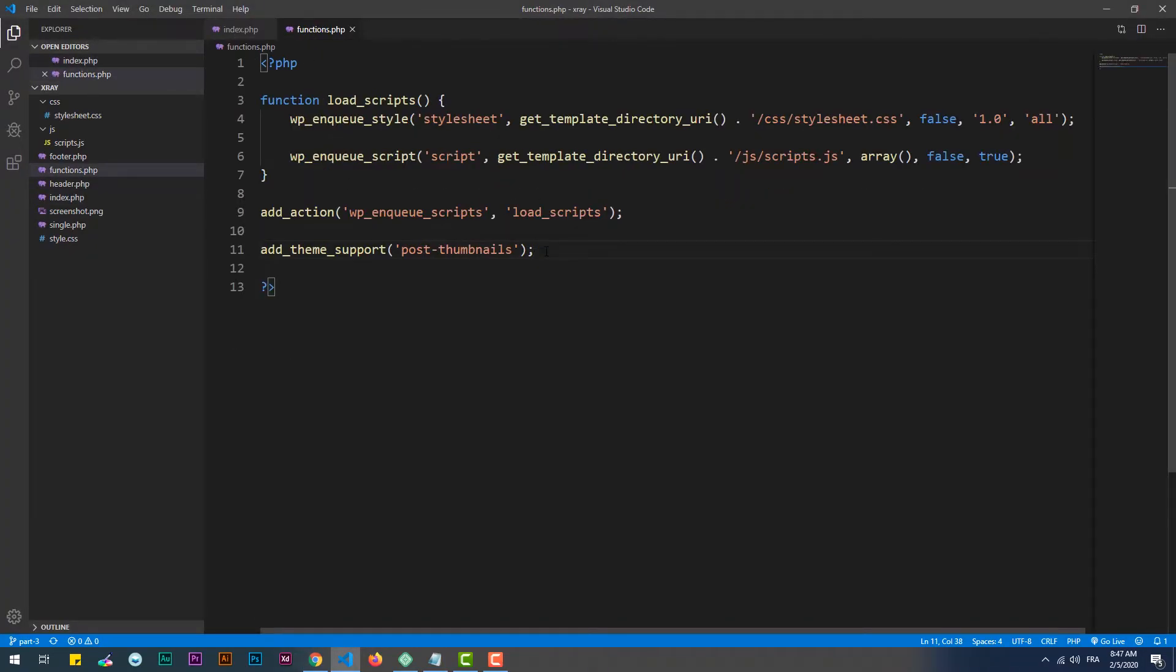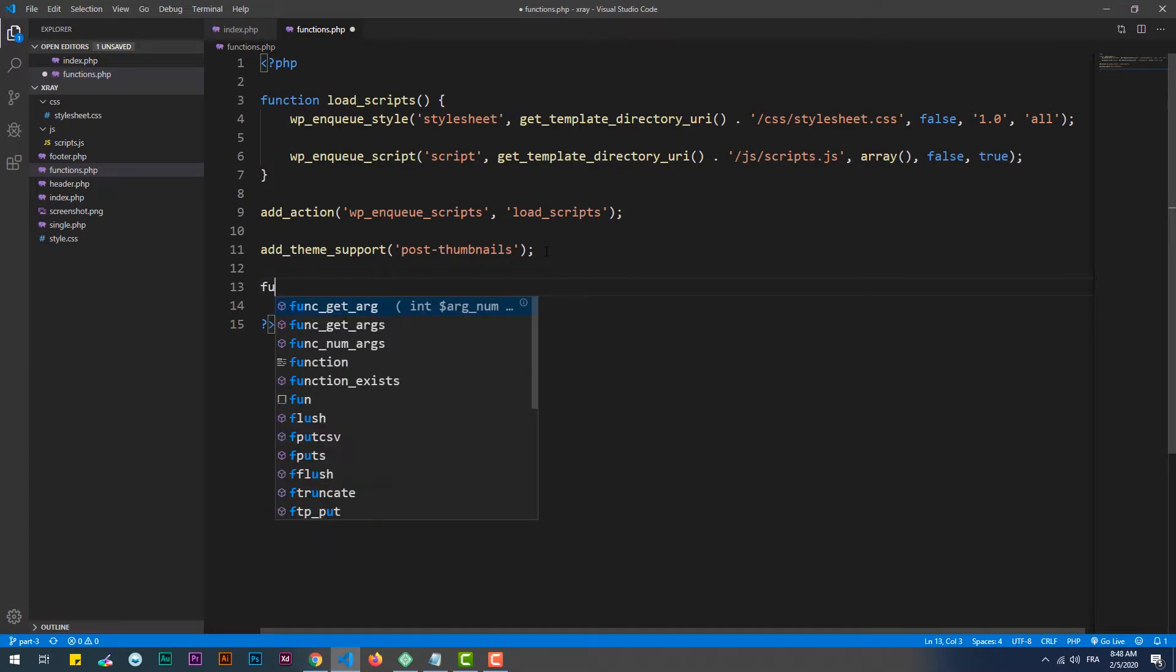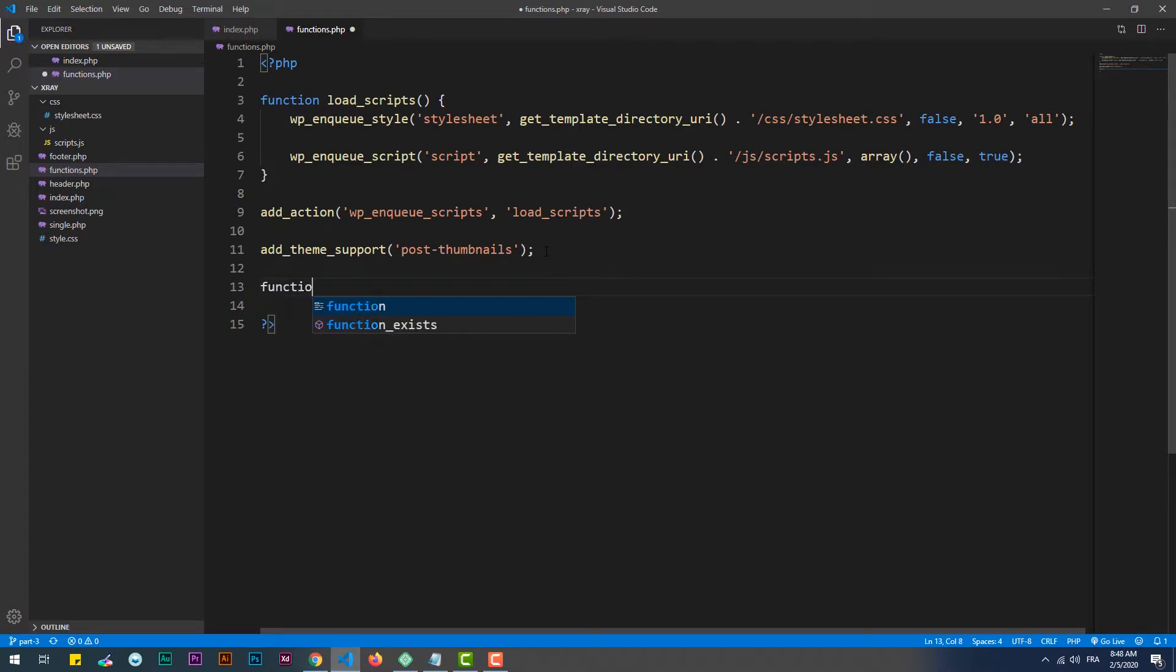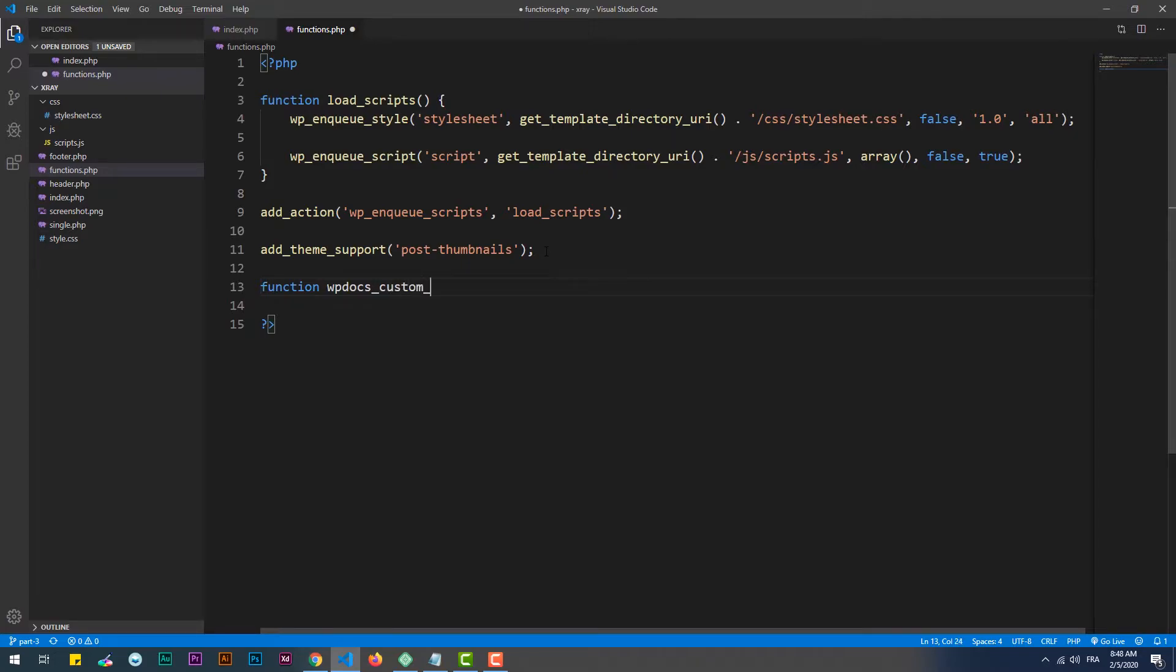So let's say we want to display only the first 20 words. To do so, we need to rewrite a hook within the functions.php file. This hook is called wp_docs_custom_excerpt_length, which returns the wanted number of words.